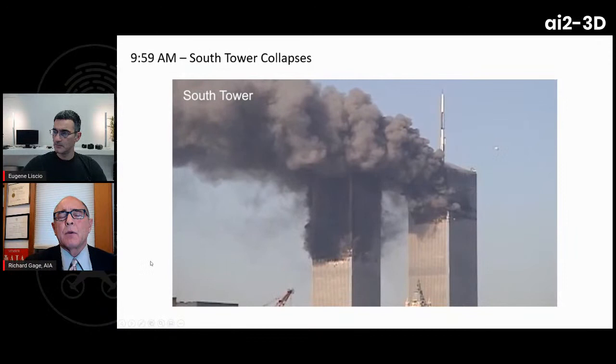The host asks why the initial collapse appears to start at the airplane impact zones in both towers. Richard says these are deceptive controlled demolitions — the public is asked to believe airplane impacts and fires caused the collapses. The official story claims fires caused floors to sag, pulling in the perimeter columns all the way around the building at once, then the upper section above the jet impact point drives the rest of the building down fairly symmetrically.